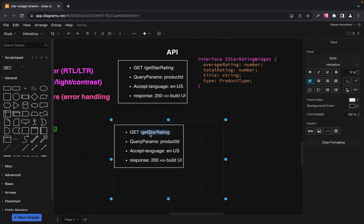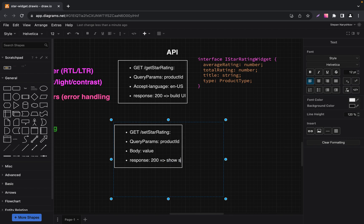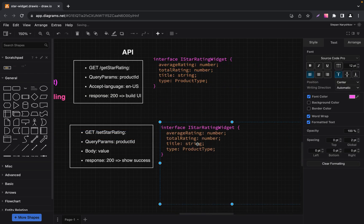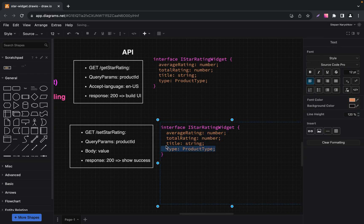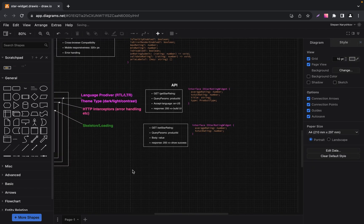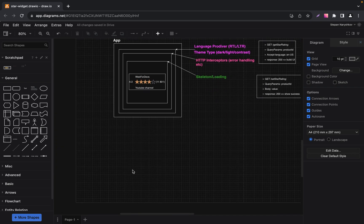The Set Star Rating endpoint has the same query params as our GET request. The product ID is a unique identifier for each product when users want to rate it. In the body we have value — this value reflects how many stars they give to the product. We expect to receive new values for average rating and total ratings in response. So we did a lot of work: we have API, assumptions, functional and non-functional requirements, and interface — but it's not ready yet.